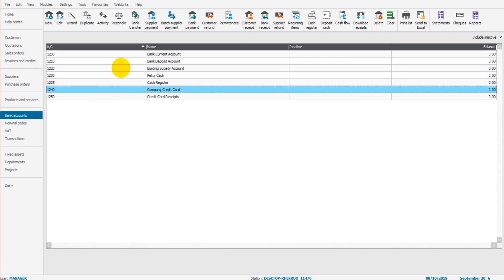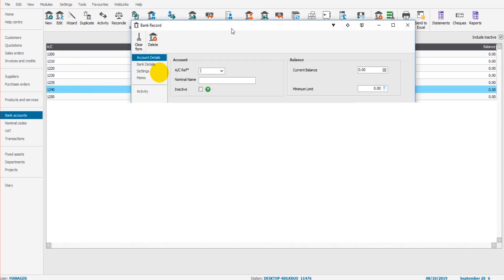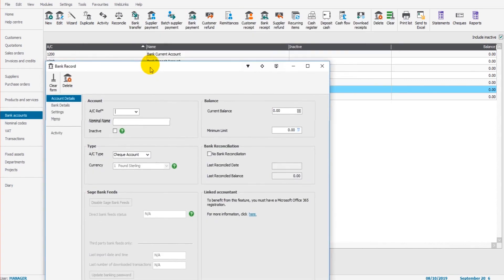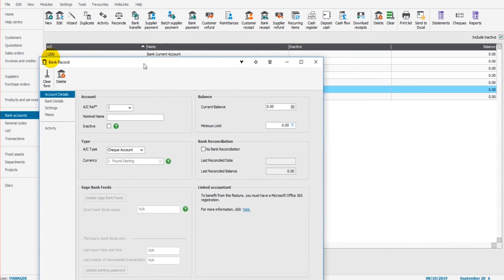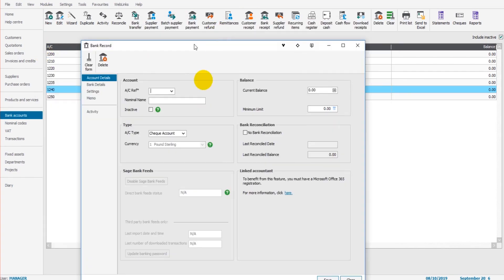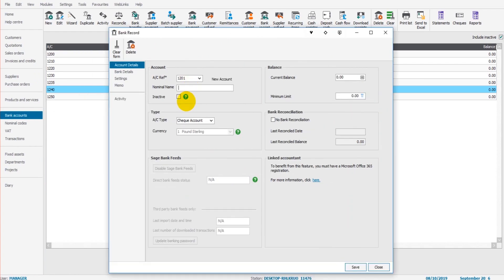The first thing we're going to do is add a new bank account. Very much the same as the supplier module and customer module, just click on new at the top left and follow the instructions. So our bank current account is 1200. Let's do 1201 and let's call this Barclays current account.